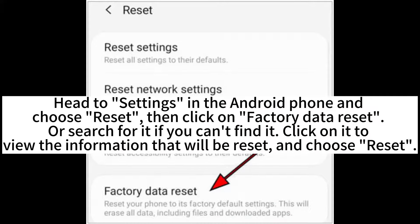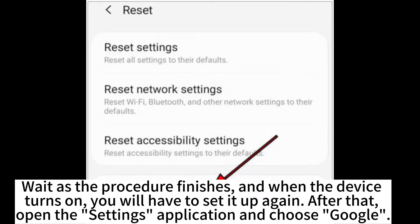Here are the steps to retrieve messages from Google Drive while factory resetting. Head to Settings in the Android phone and choose Reset, then click on Factory Data Reset or search for it if you can't find it. Click on it to view the information that will be reset and choose Reset. Wait as the procedure finishes, and when the device turns on, you will have to set it up again.